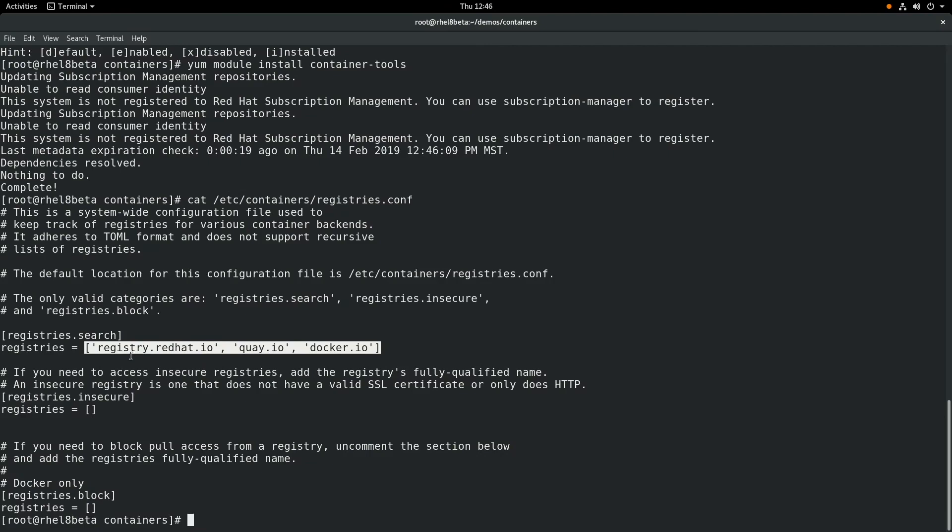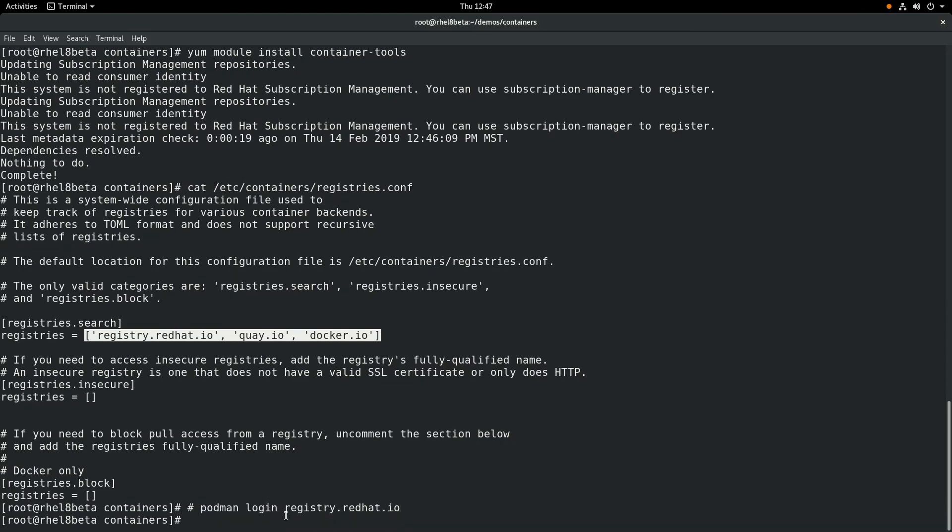Note that with the registry.redhat.io, you have to log in and authenticate before you can download from this container registry, and you log in with your Red Hat customer portal account. I've already logged in, so we're just going to go ahead and skip that step.